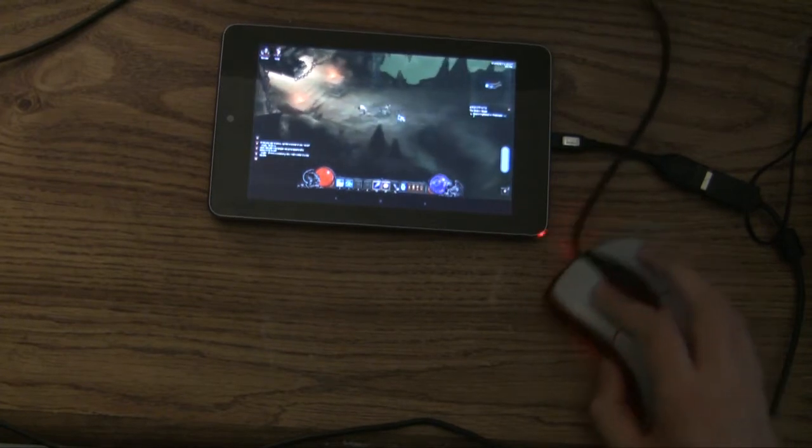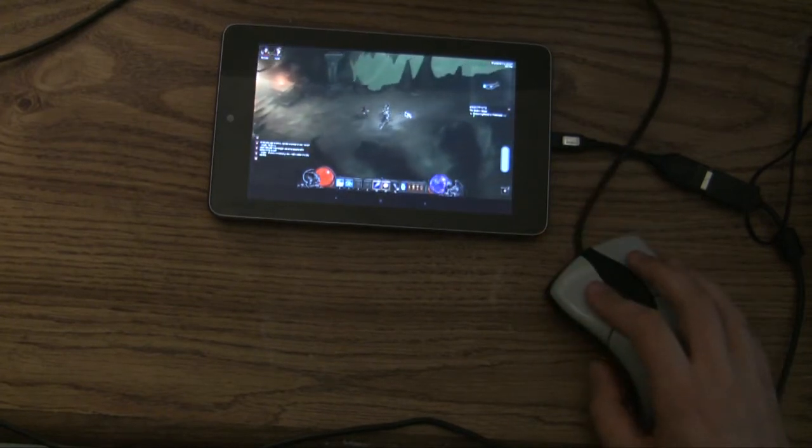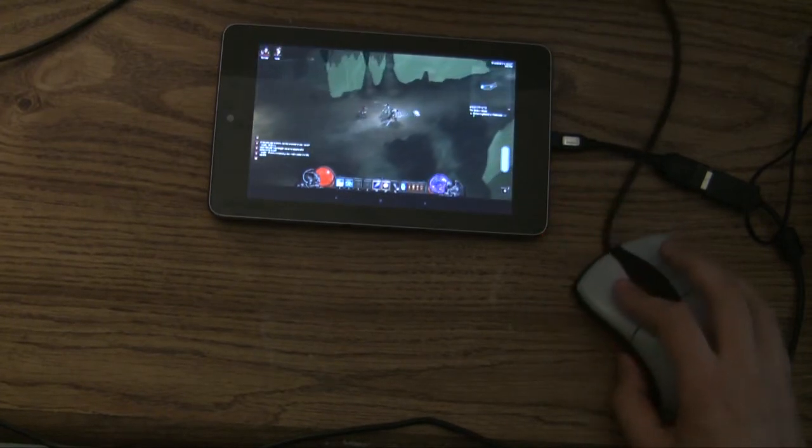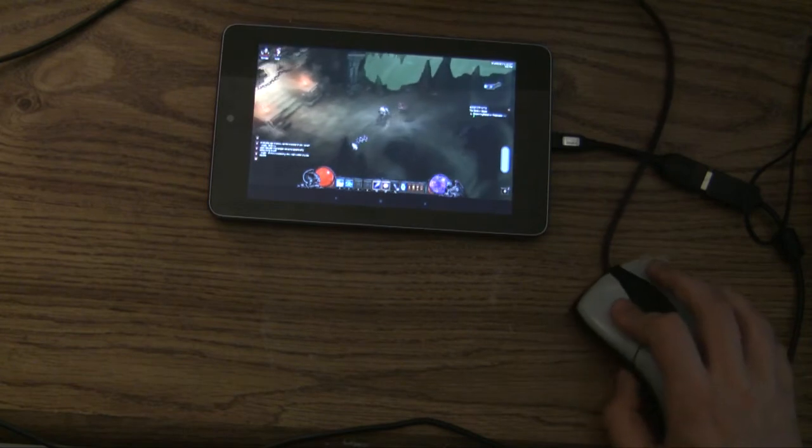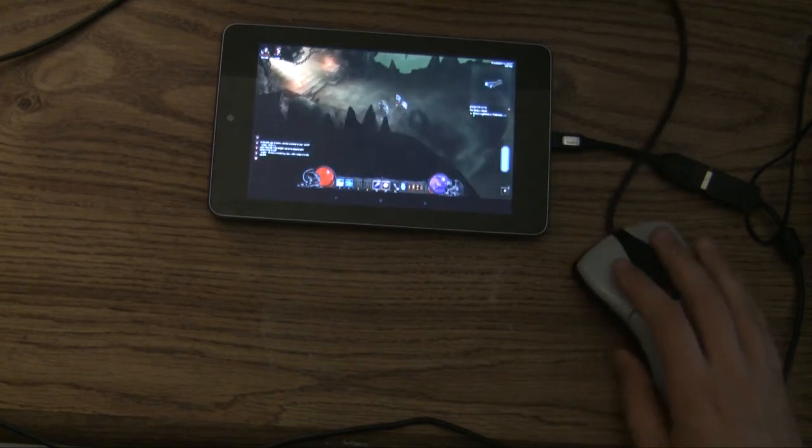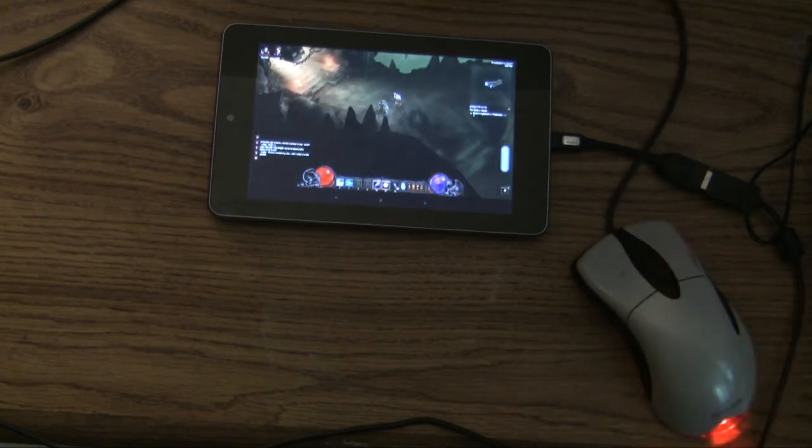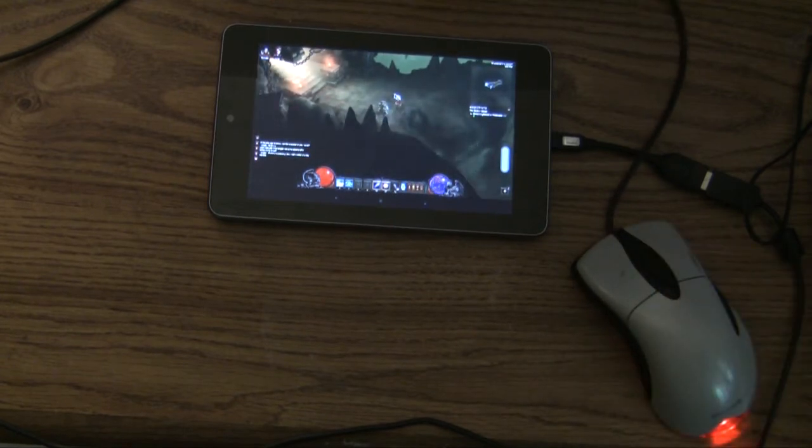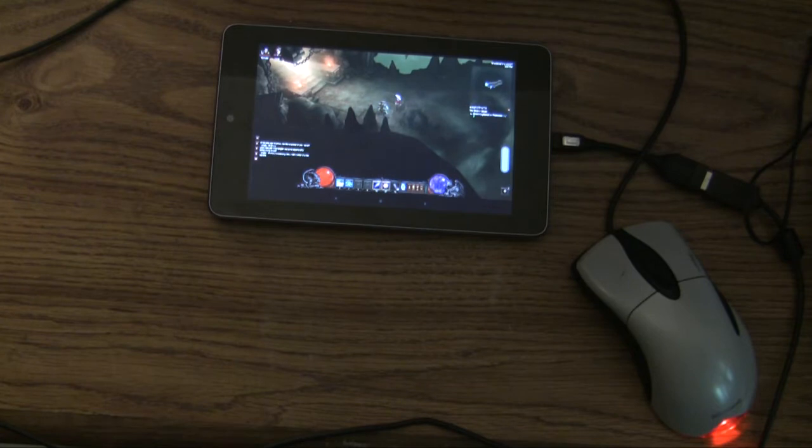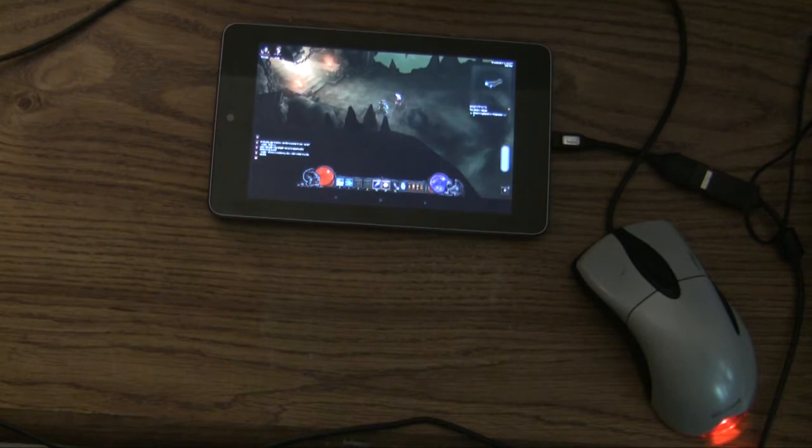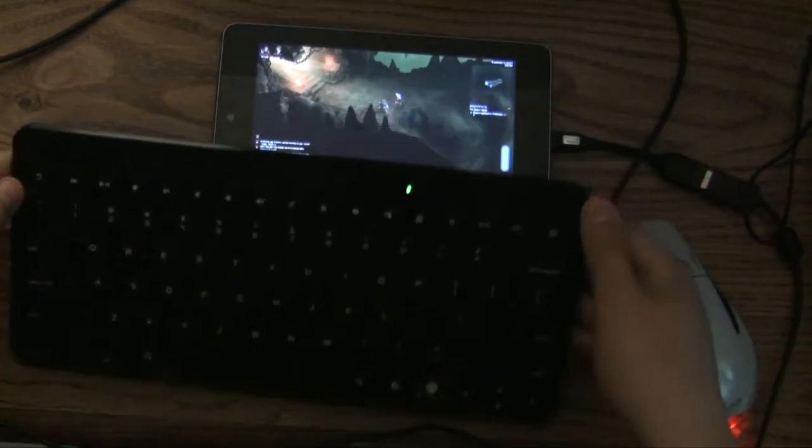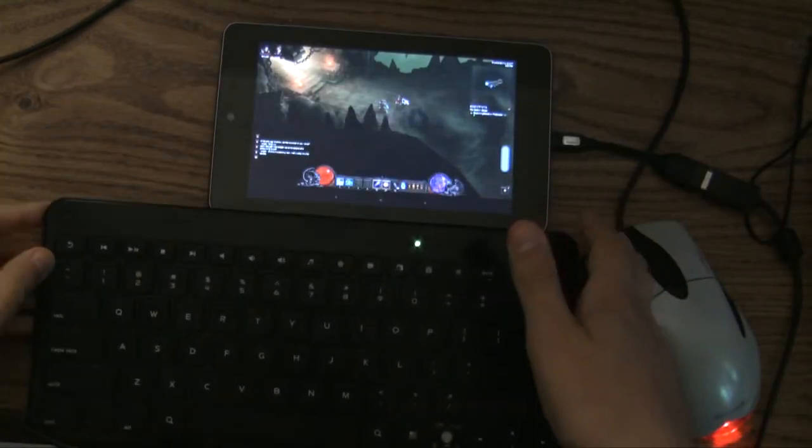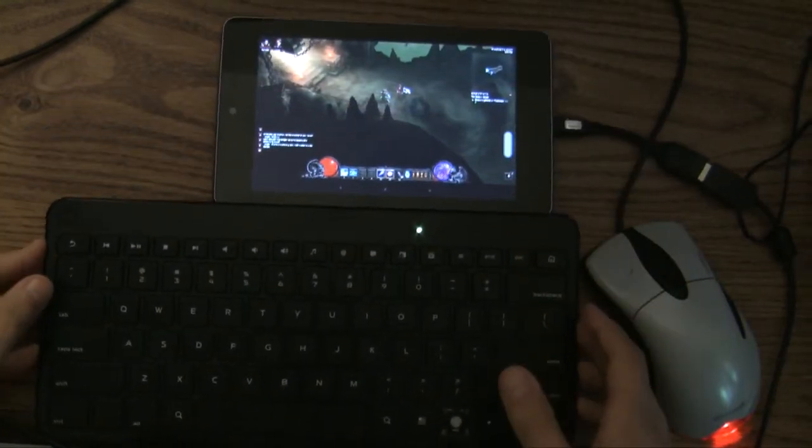But you can see, it's a pretty smooth experience. Playing, battling, all of that. Now, one more thing though. What if we threw a keyboard into the mix?